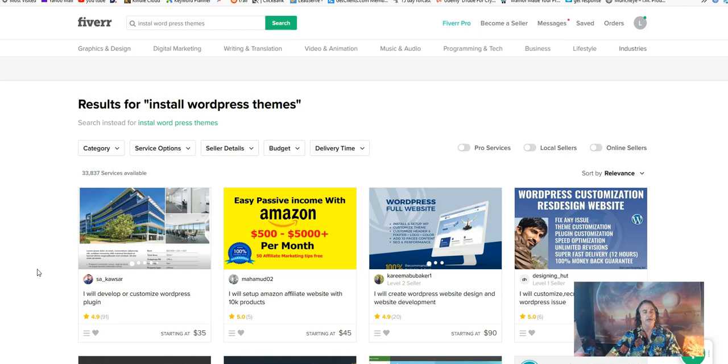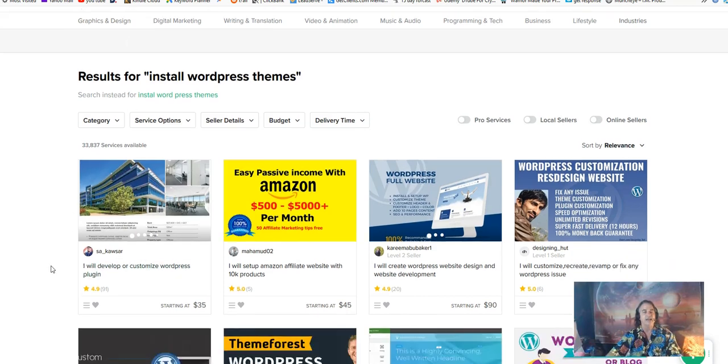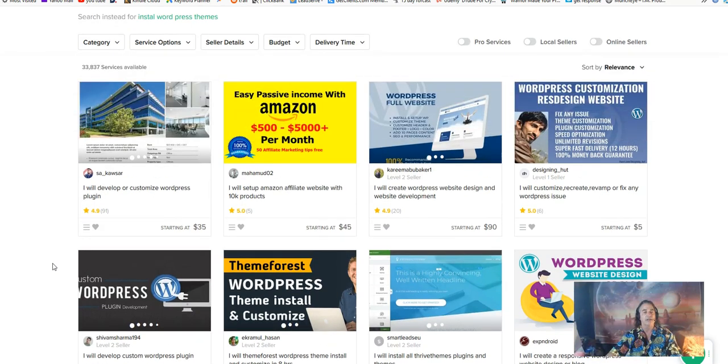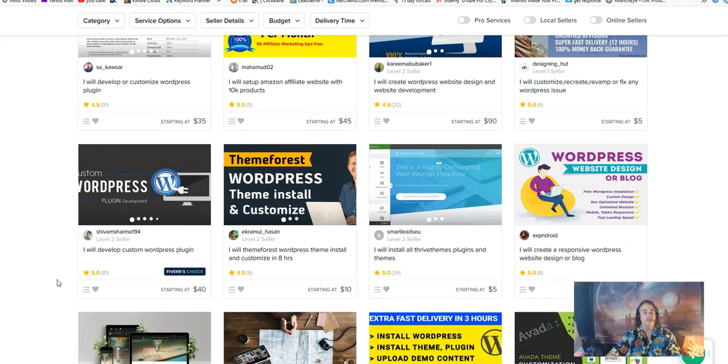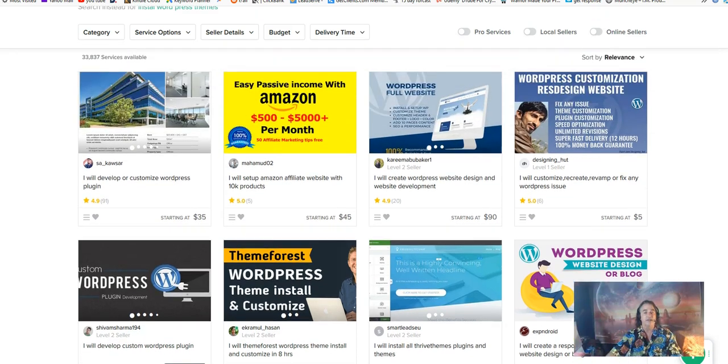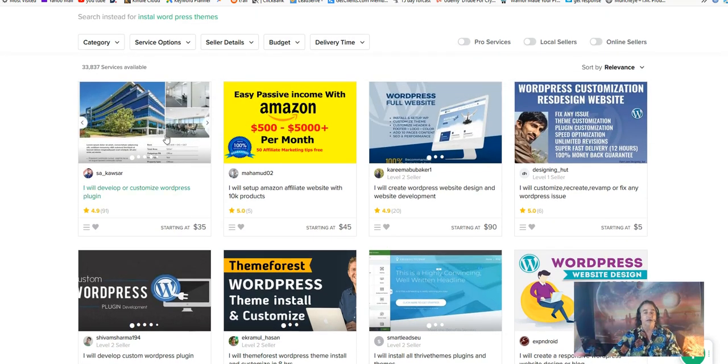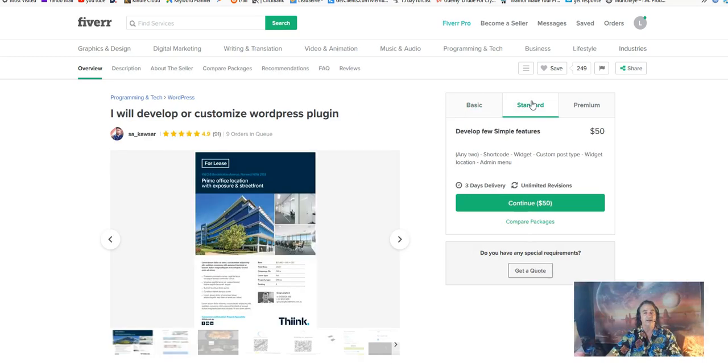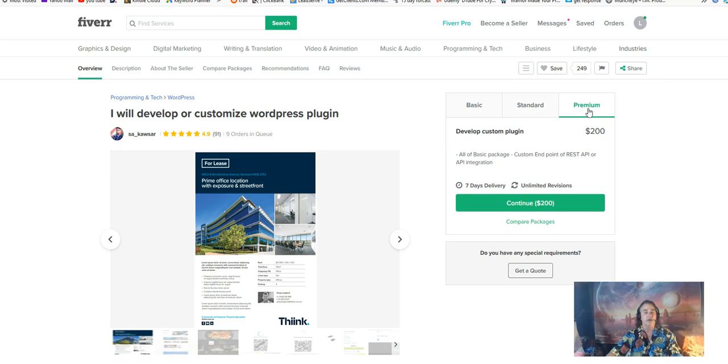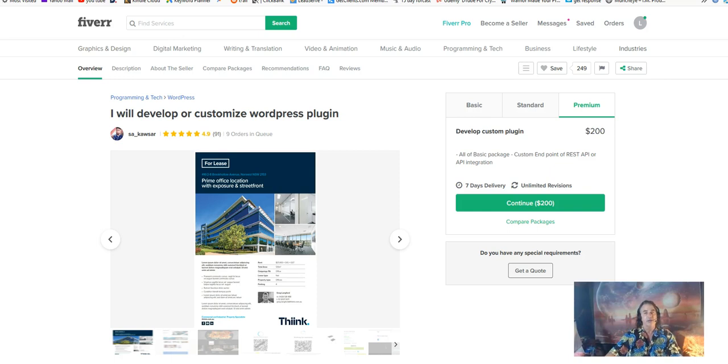We're going to do one more search just before we leave here. Here we are with the install WordPress themes and the front ends are really good here - $35, $45, $90, five bucks. You always get a five bucks in there. Let's look at the $35 job here. The standard is going to be $50 and the premium is going to be $200. This is one form of income that you can create using Agency Press.